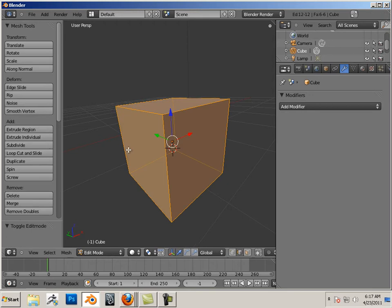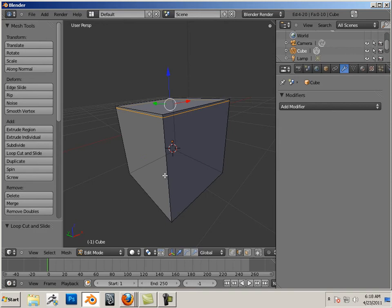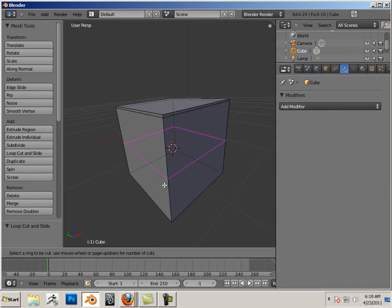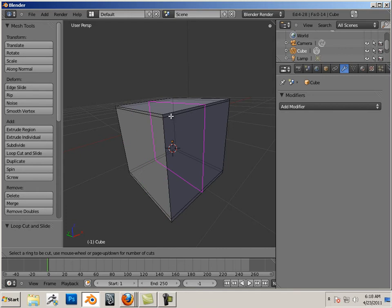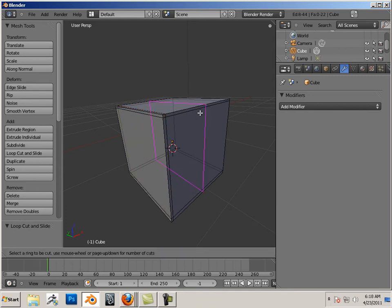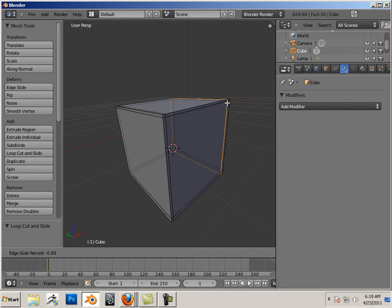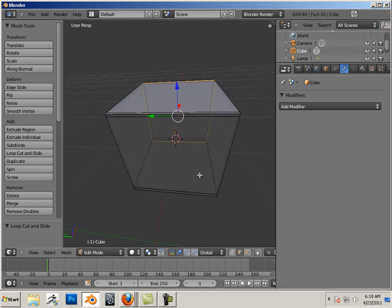Let's go into edit mode and look at Ctrl-R, and I'm going to set an edge loop on every corner of this box.